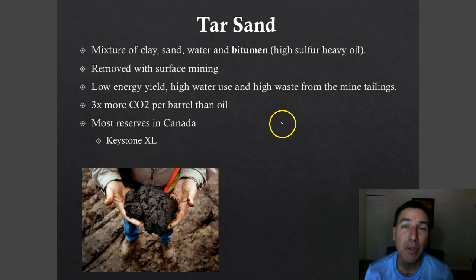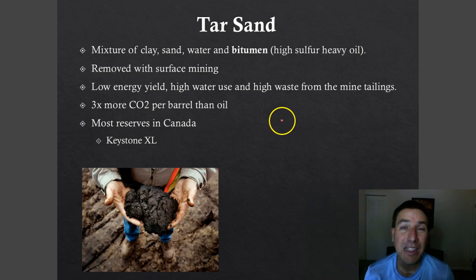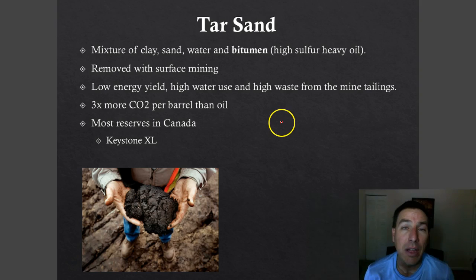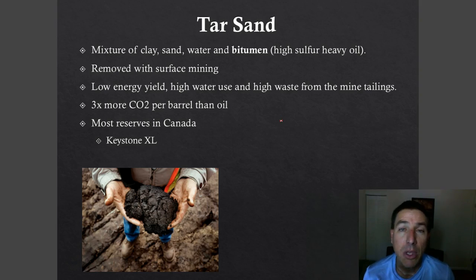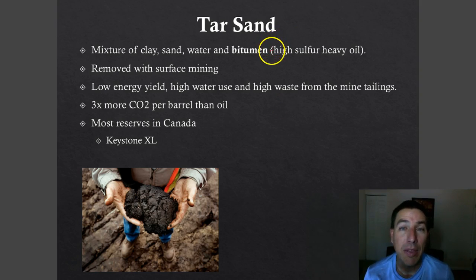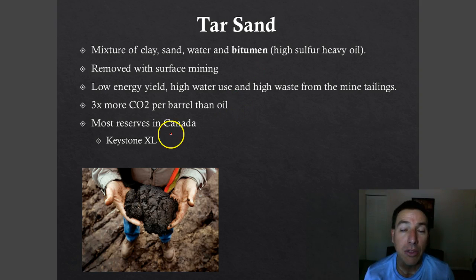One of the good things about tar sands is that Canada has a huge supply in Alberta and Saskatchewan, and they are in the process of using those reserves and exporting them. You may have heard about the Keystone XL pipeline, which is supposed to go from Canada all the way to the mid-United States and down to the Gulf of Mexico, so that these processed tar sands can be piped through and exported.